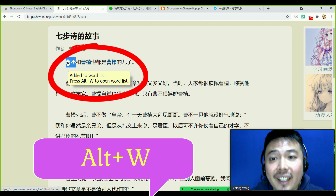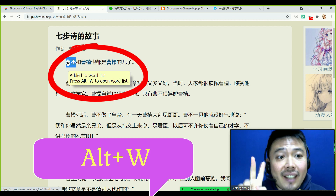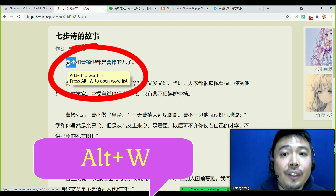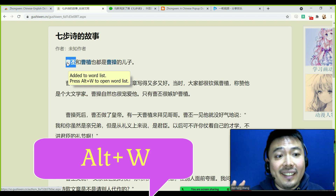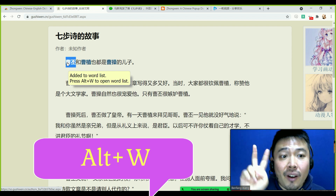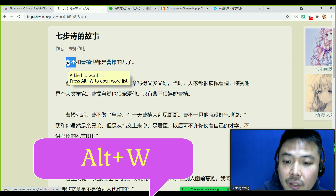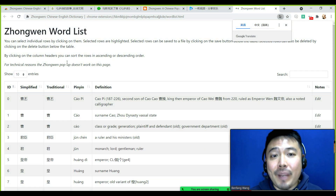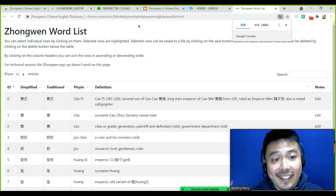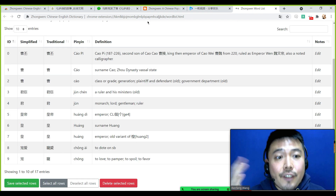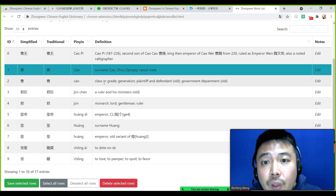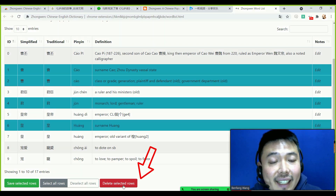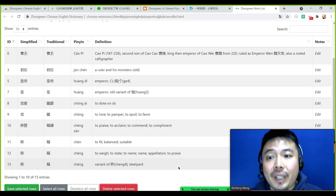Pay attention to the notice: if you press Alt and W together, it will open your word list in a new tab. I'm now pressing Alt+W. Now we are on the word list page I just created. If you don't want certain words, just click them, then click 'Delete Selected Rows' and they will be gone.